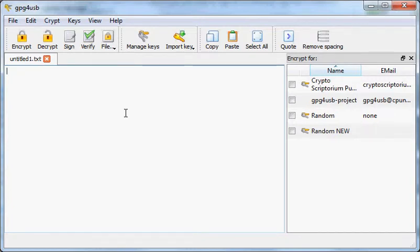All right, so I wanted to do a quick video about how to sign messages and how to send messages that you encrypt, because I was a little unclear in my last video.